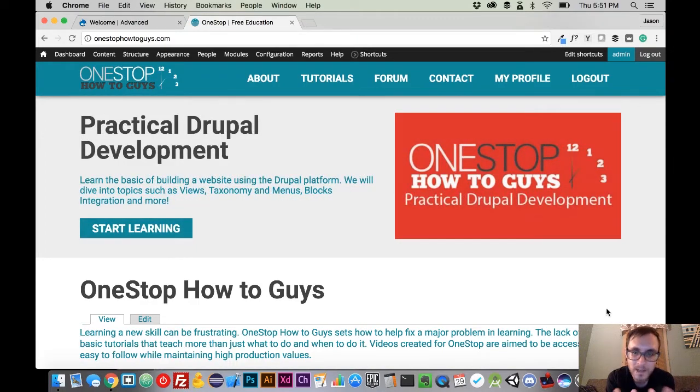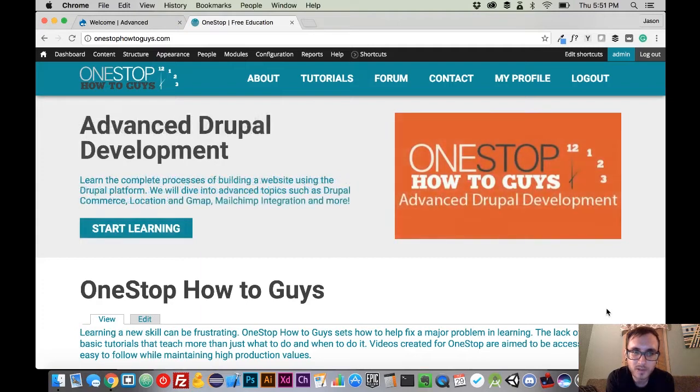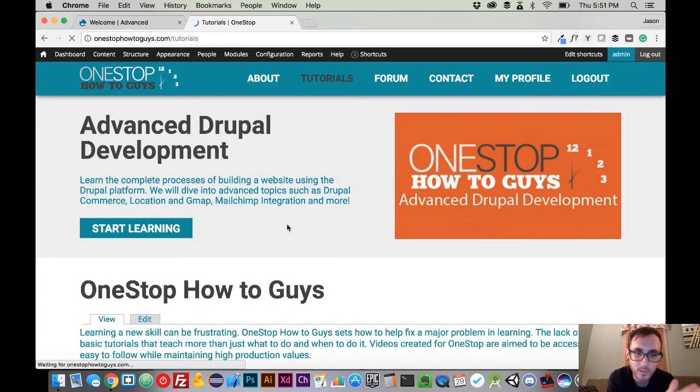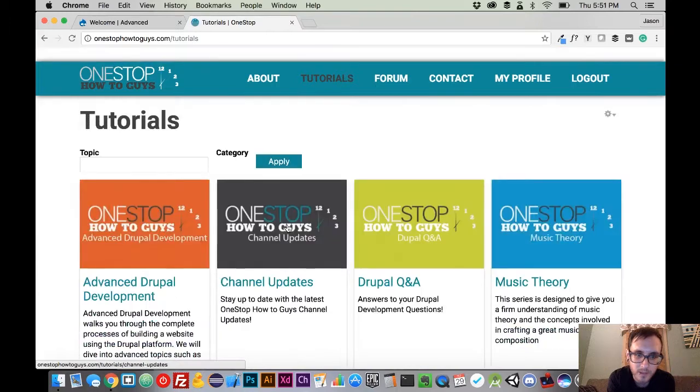Before we get going, I want to let you know about a brand new feature on OneStopHowToGuys.com and that is the ability to favorite videos.